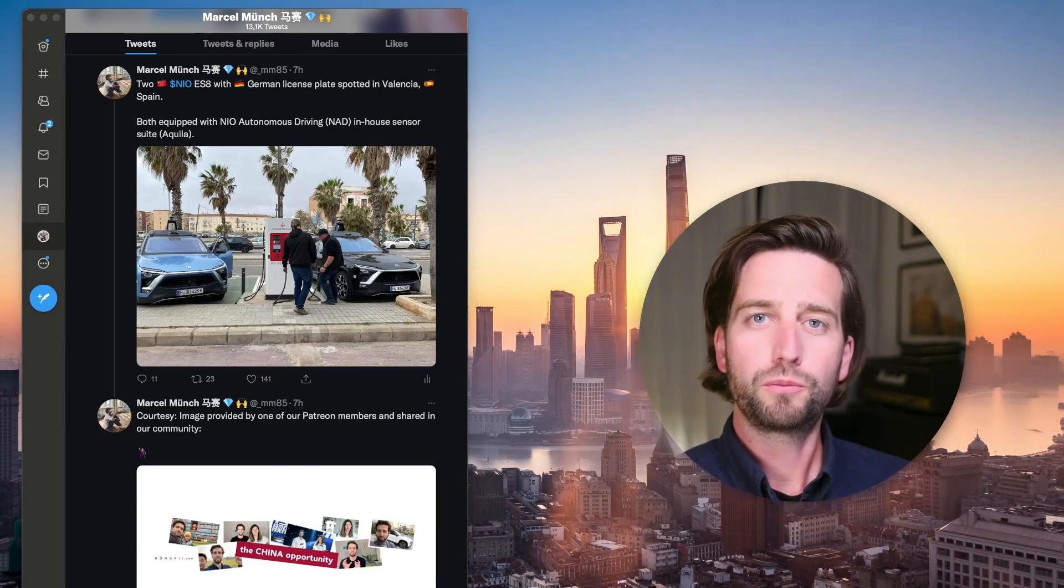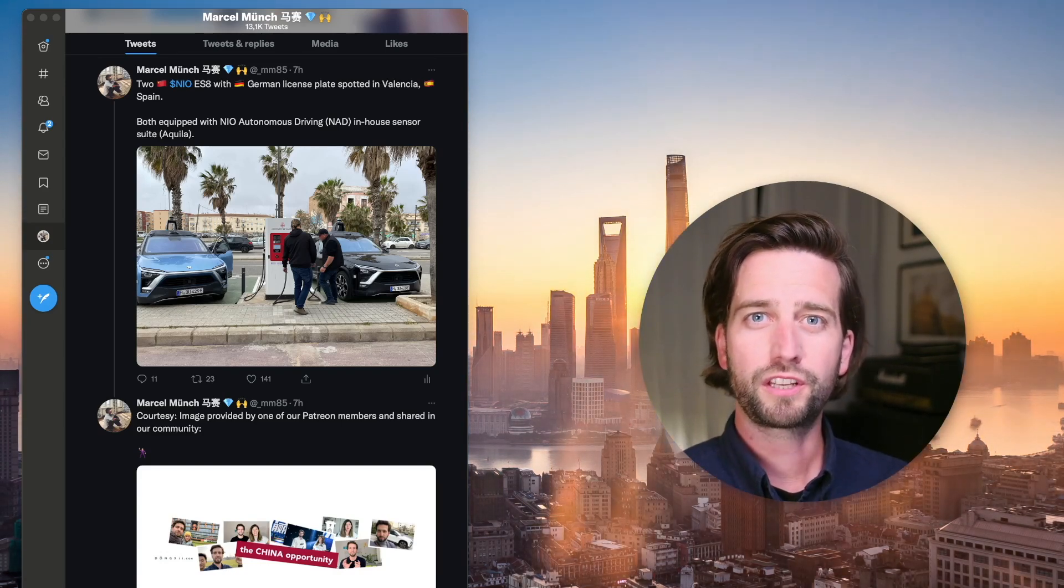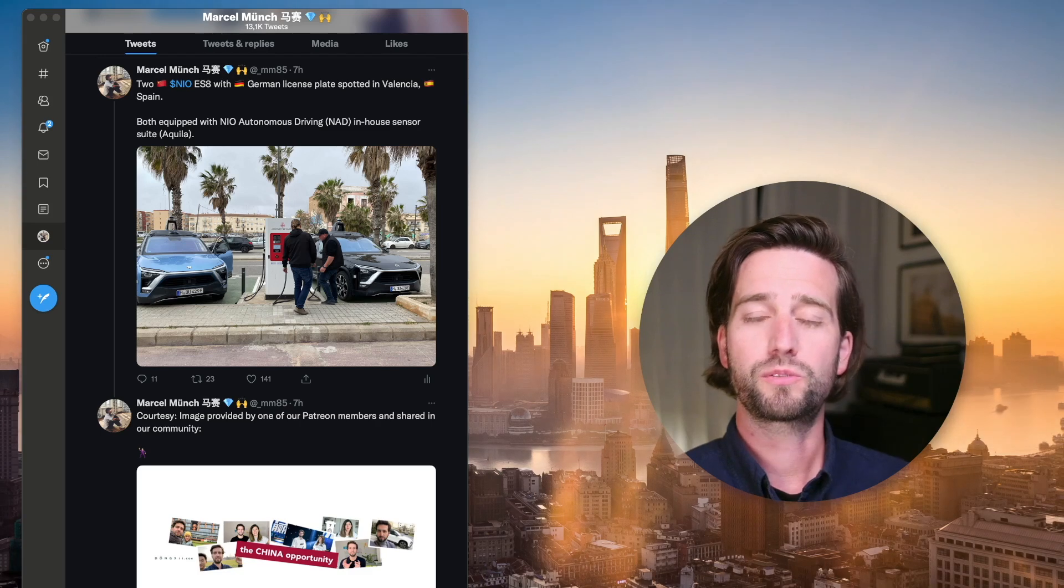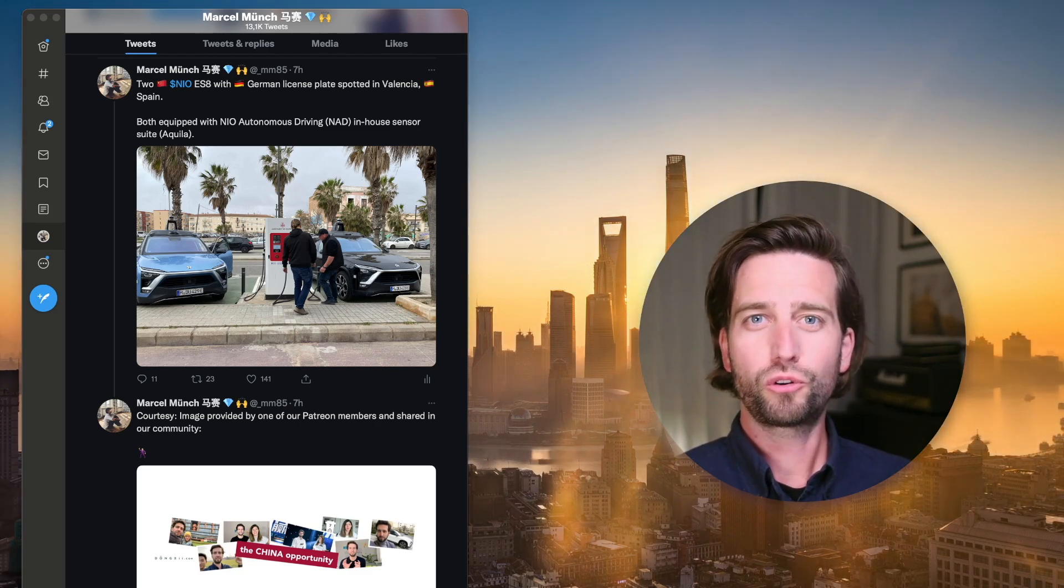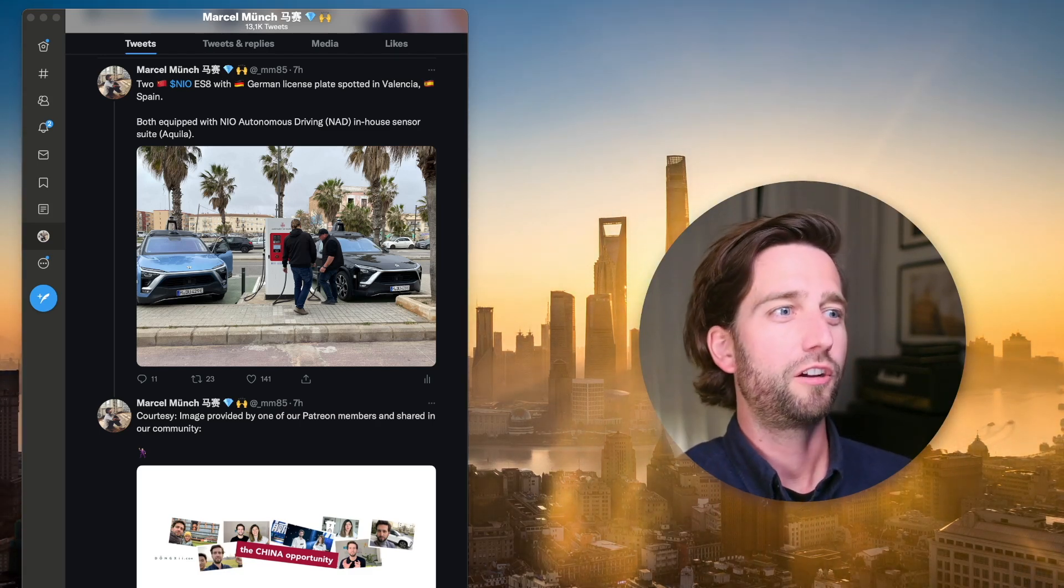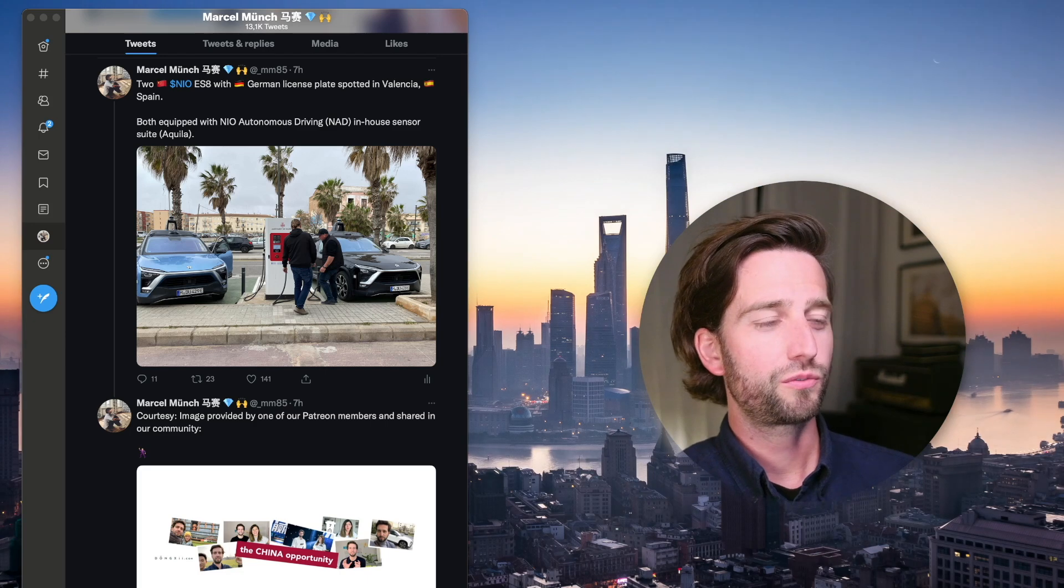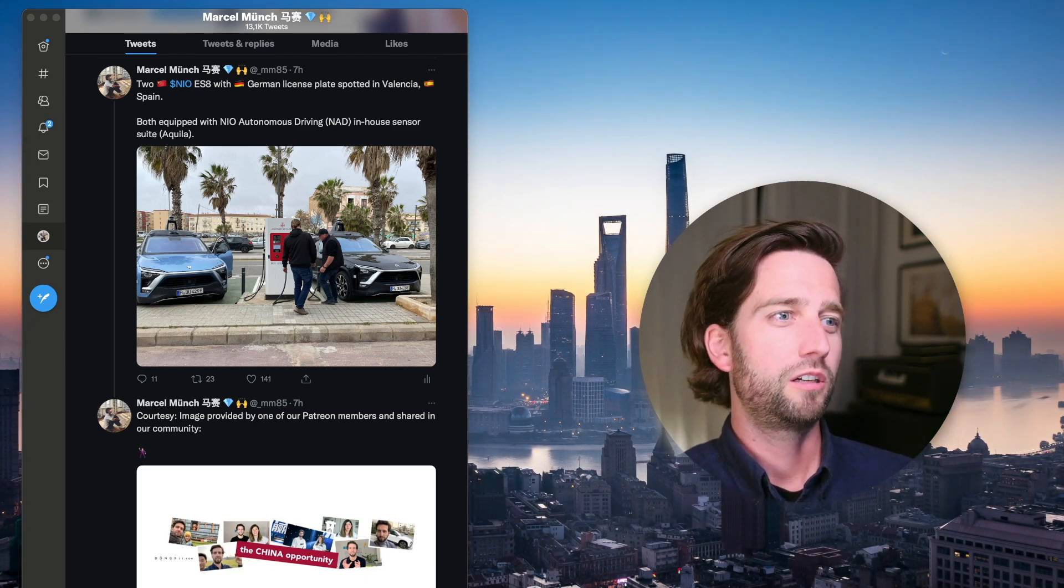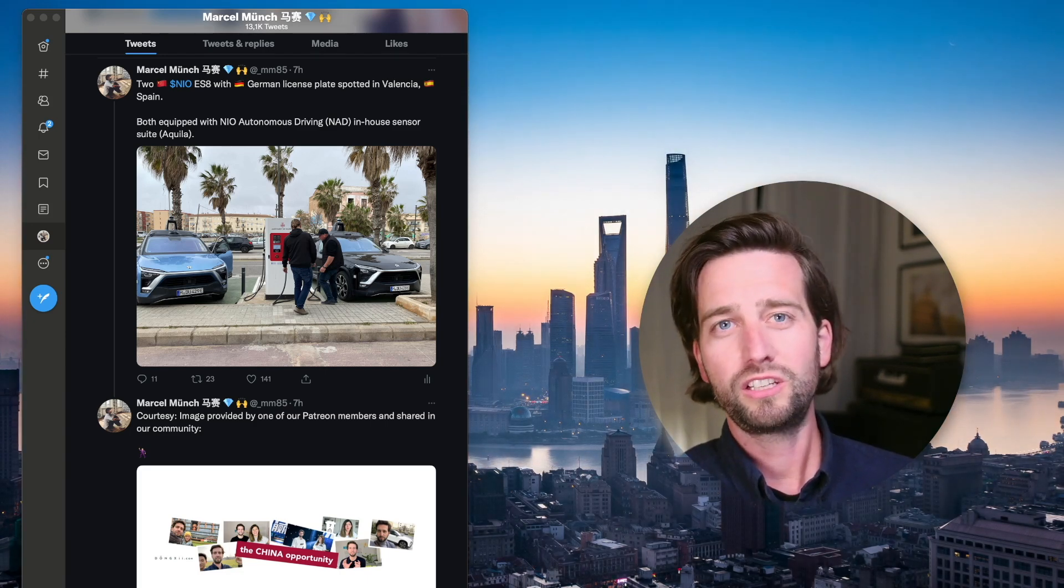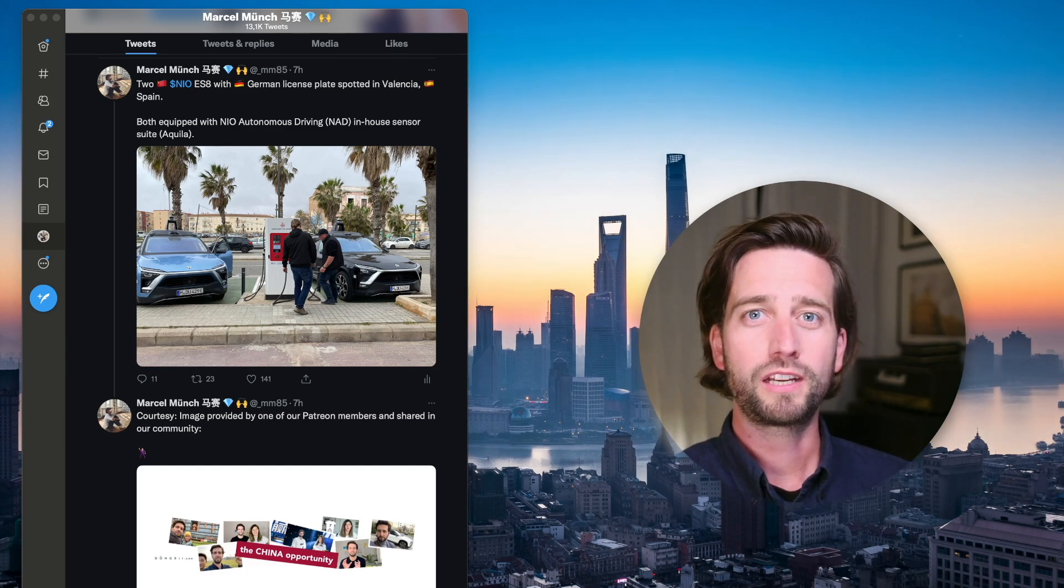If you are in Europe, you may have a good chance of spotting a NIO on the streets because NIO is currently touring Europe. I've posted this photo today on Twitter showing two NIO ES8s in Valencia, Spain.